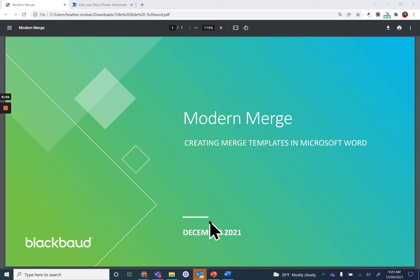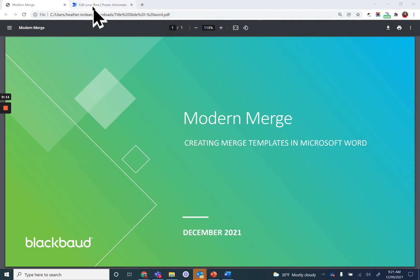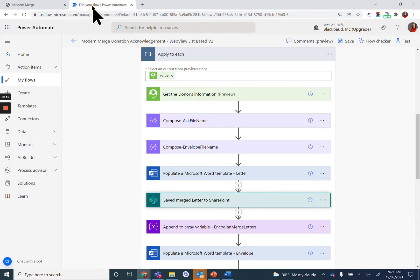In this video, we will go over using your newly created Word Merge Templates in Power Automate. Let's inspect the simple merge acknowledgement from a WebView list flow.